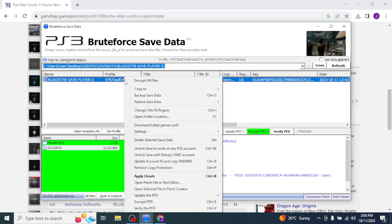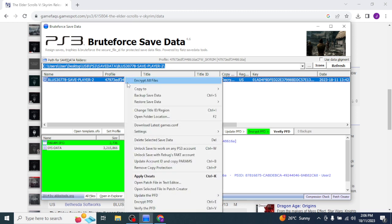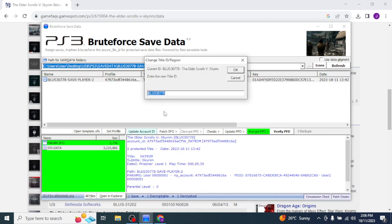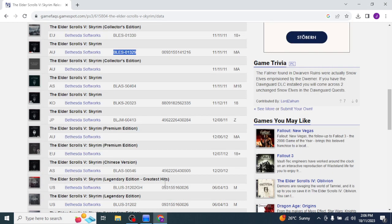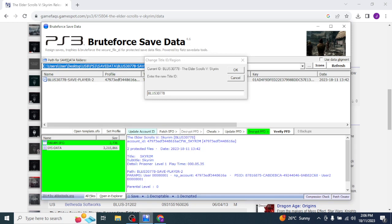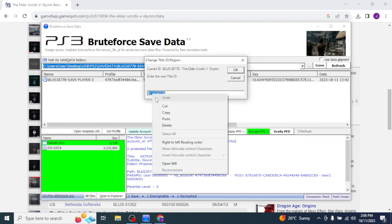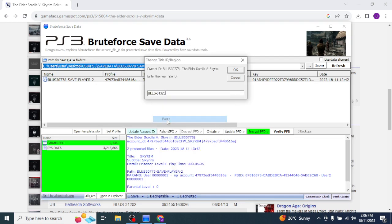Now, this is where your magic happens. Right-click it. Change title ID slash region. Right there. And that's where we're going to enter the code. BLES. I'm just going to copy it and take away the hyphen. Replace it.